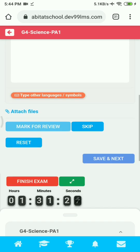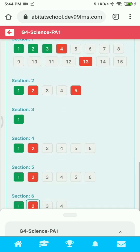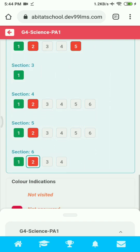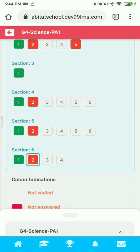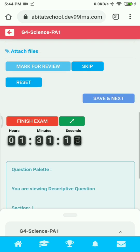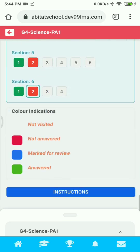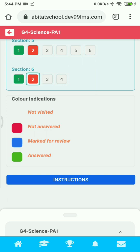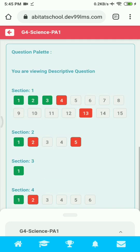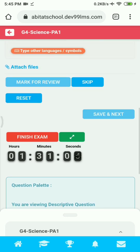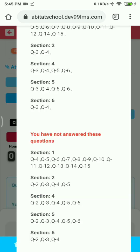Just like that, you can complete all the descriptive questions and all other sections, making sure all palette squares have turned green. You have to make sure you have clicked Save and Next to submit every answer. You can see a timer above the palette, so make sure you finish the exam before the time ends. To finish the exam, click on Finish Exam.